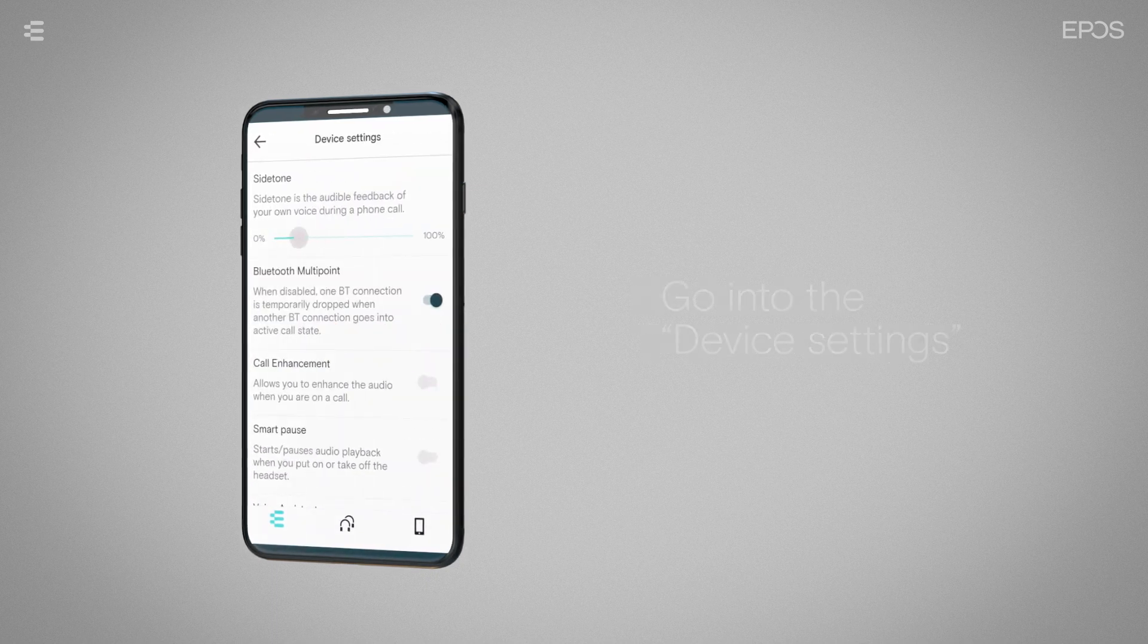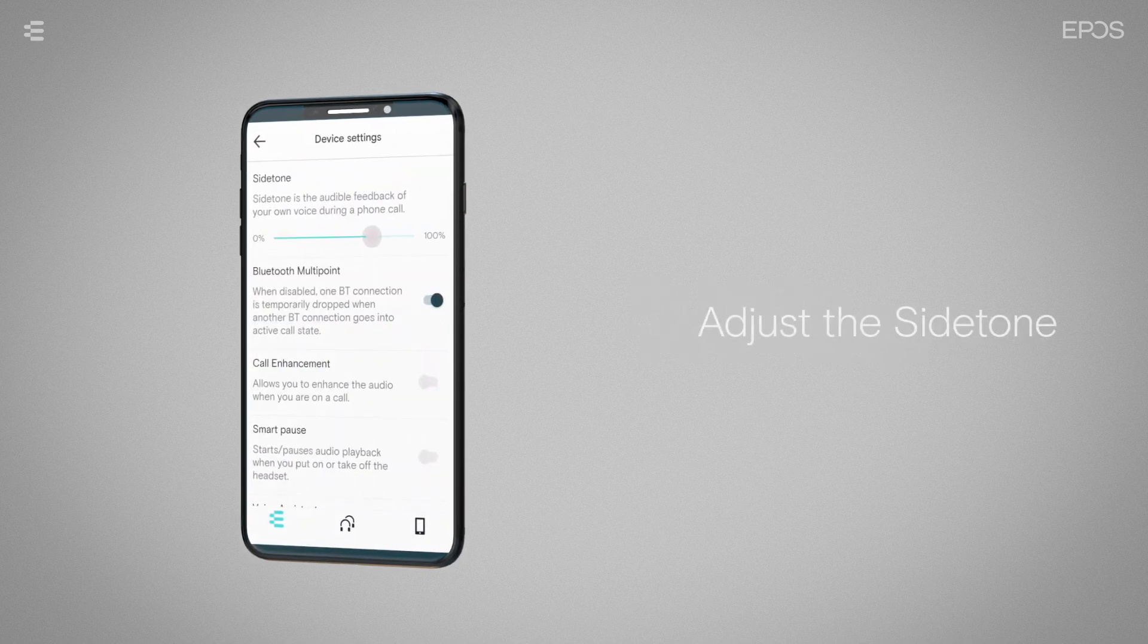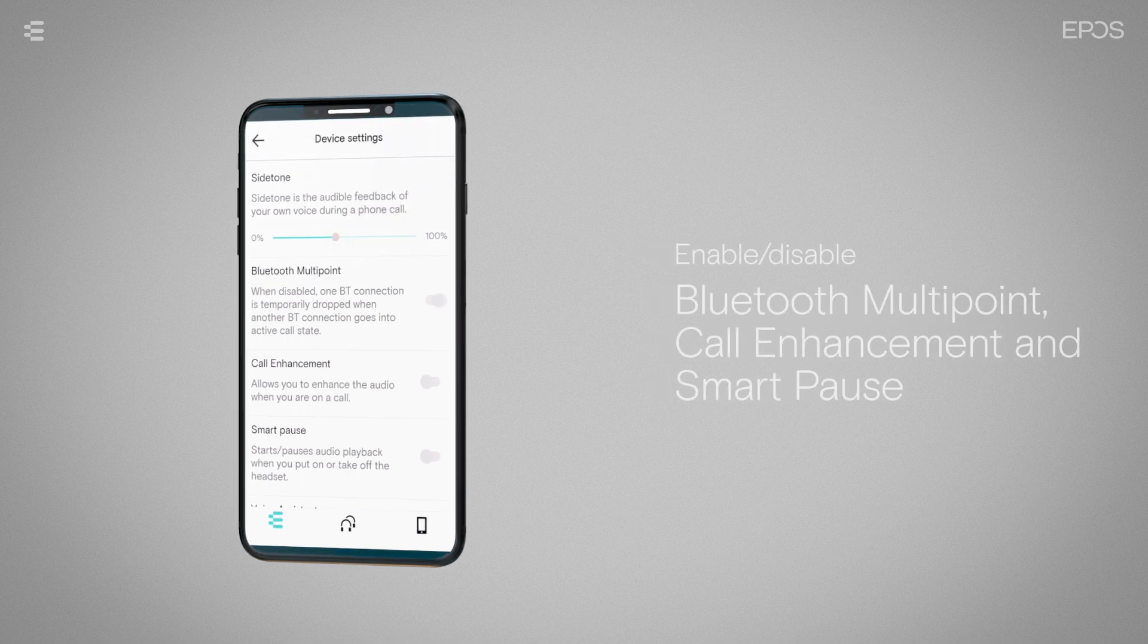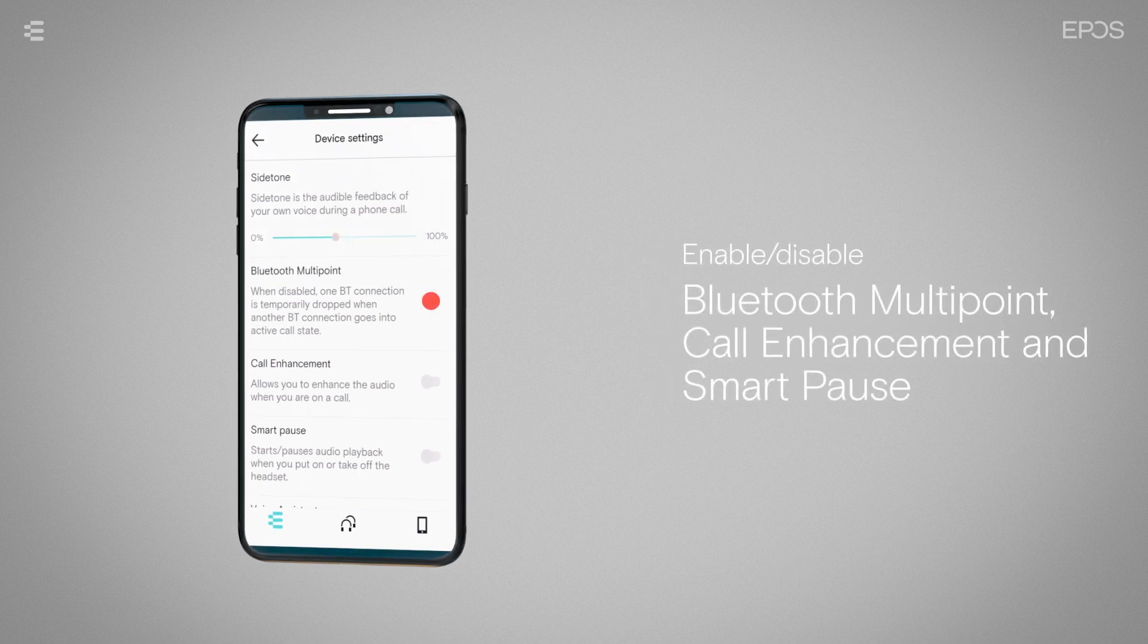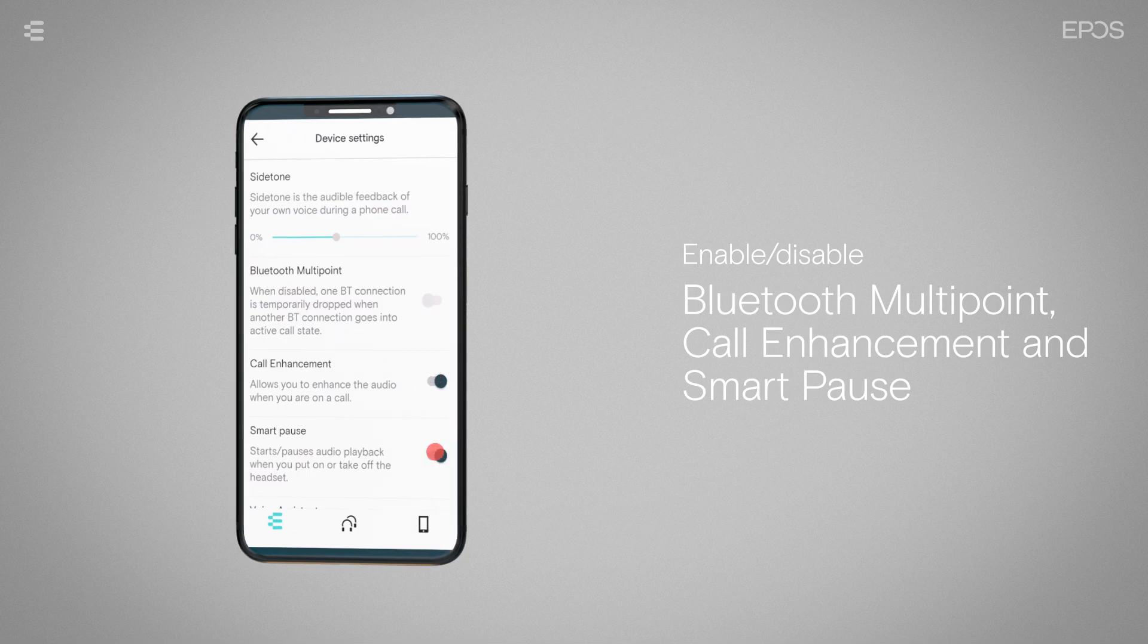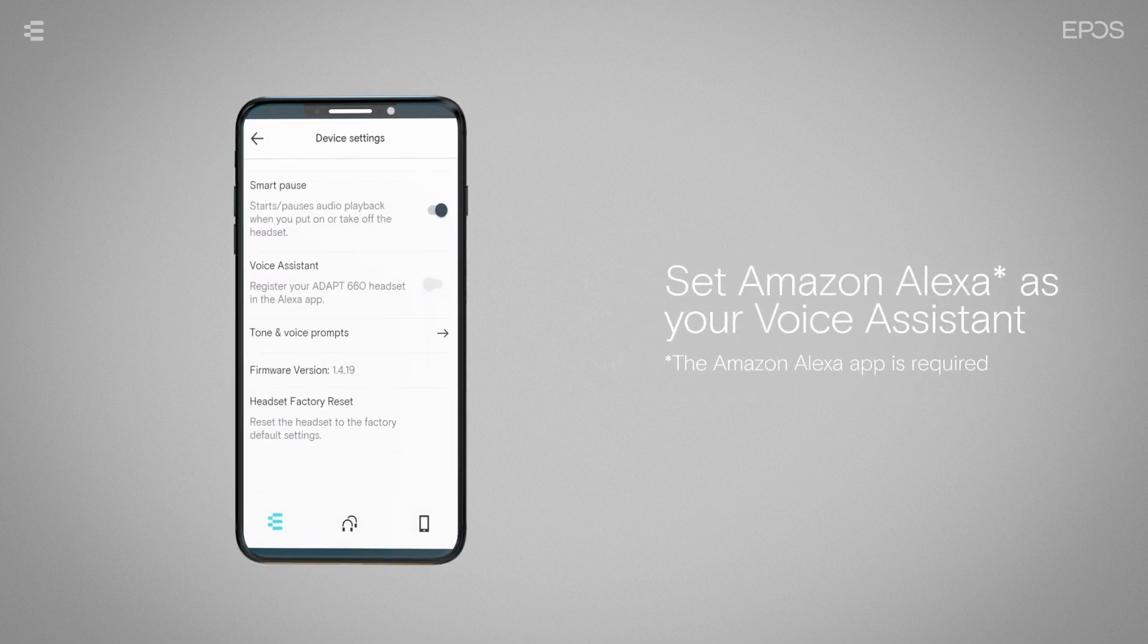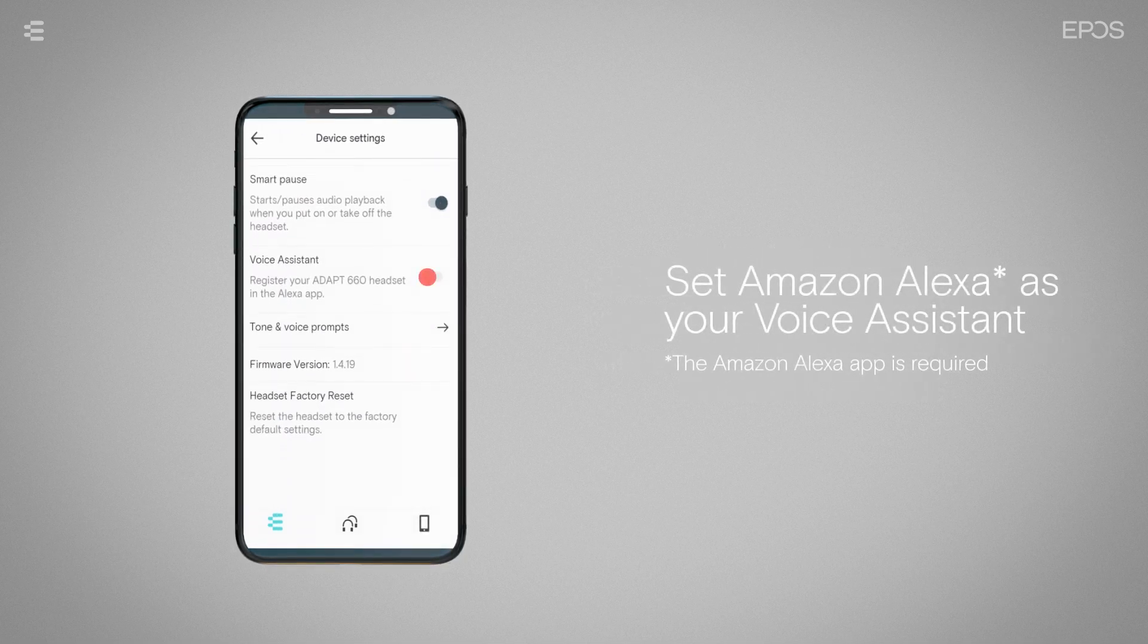On the next screen, you can adjust the side tone on your headset, enable or disable Bluetooth multipoint, call enhancement or smart pause, and choose Amazon Alexa as your voice assistant.